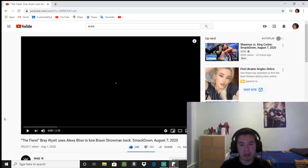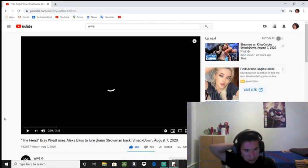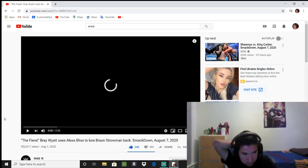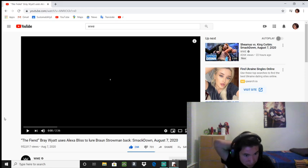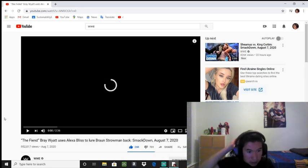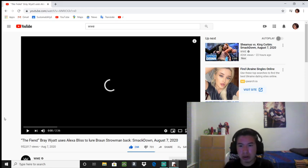Yo what's going on guys, it's Jonathan, welcome back to another video. So today we're going to be reacting to the Fiend, Bray Wyatt luring Braun Strowman back.